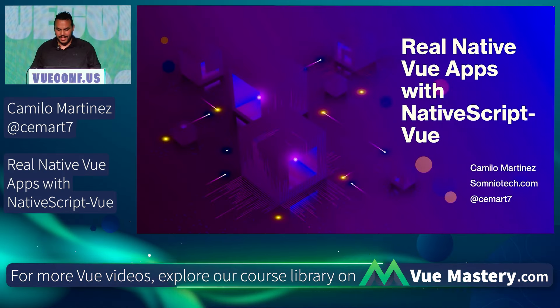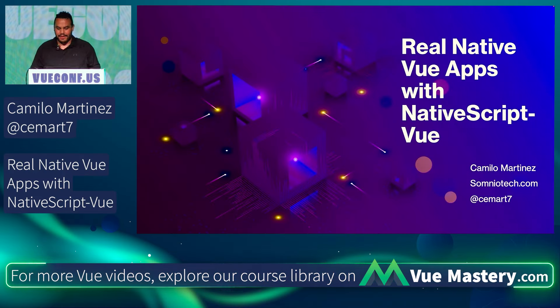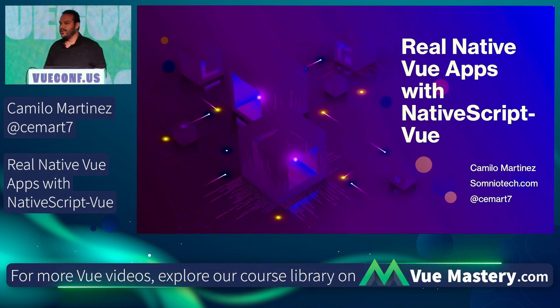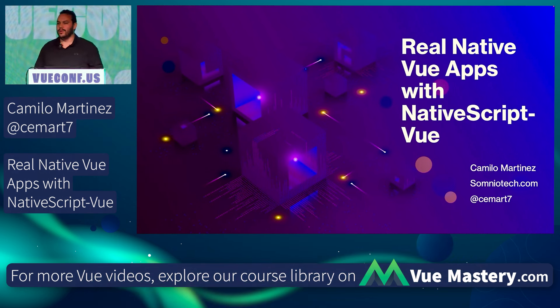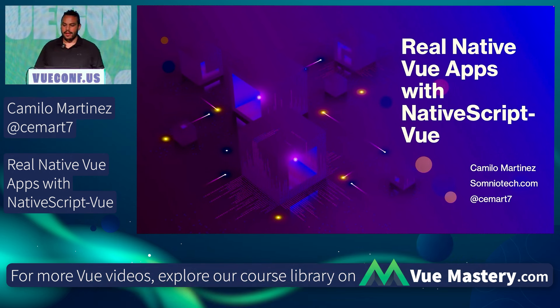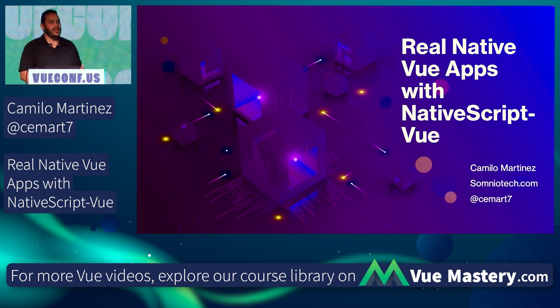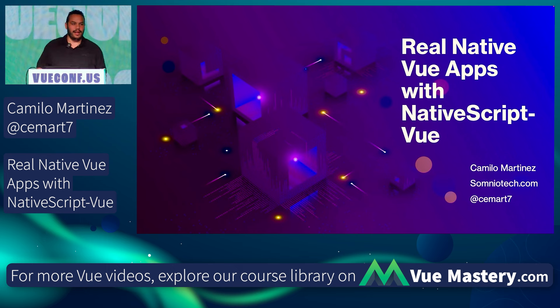Well, thank you everybody. My name is Camilo Martinez. I'm a software developer. I own a small company and I help businesses around the city. My talk is about real native apps with NativeScript Vue.